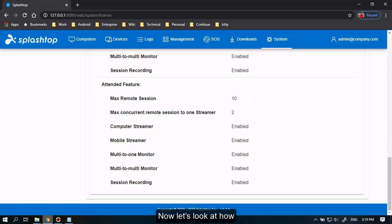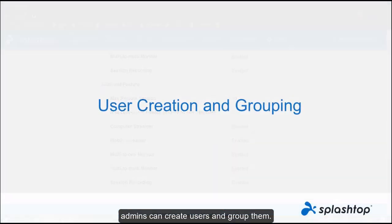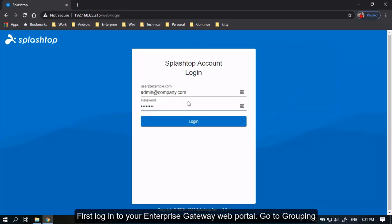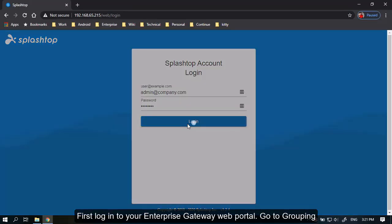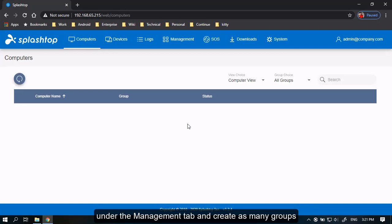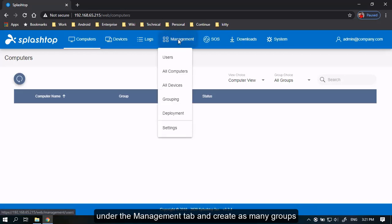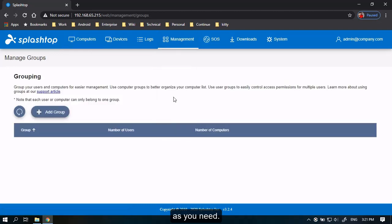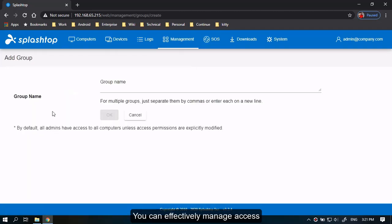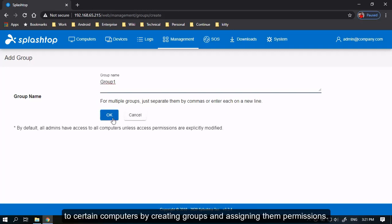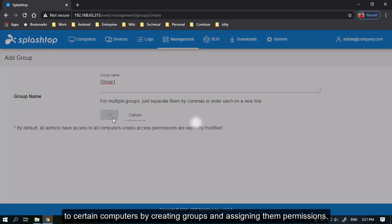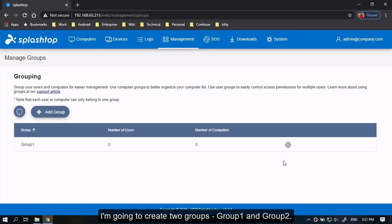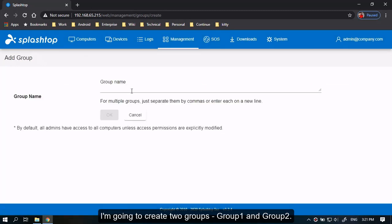Now let's look at how admins can create users and group them. First log in to your Enterprise Gateway web portal. Go to Grouping under the Management tab and create as many groups as you need. You can effectively manage access to certain computers by creating groups and assigning them permissions. I'm going to create two groups, Group 1 and Group 2.